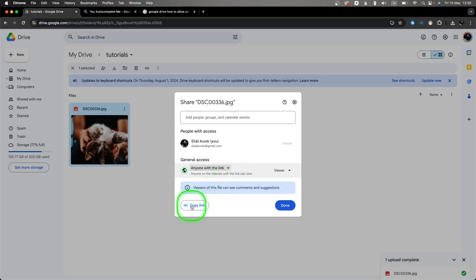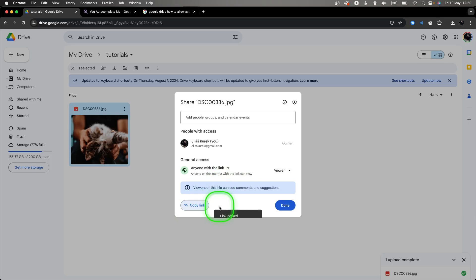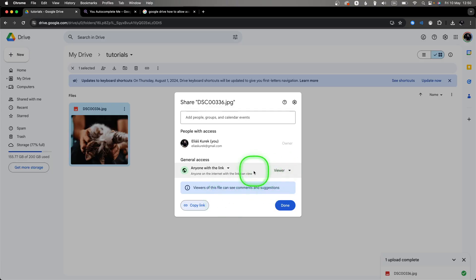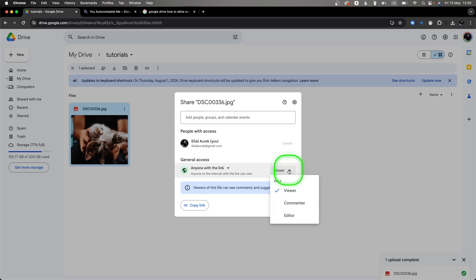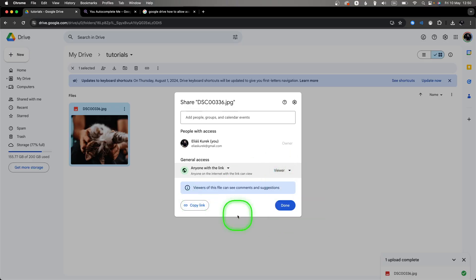So keep that in mind — just click here and select 'Anyone with the link,' then click 'Copy link' and you can paste the link anywhere and send it to anyone. Remember, you can also choose whether anyone with the link should be a viewer, commenter, or even editor of this photo or document.